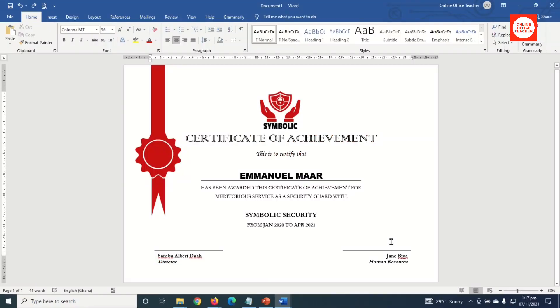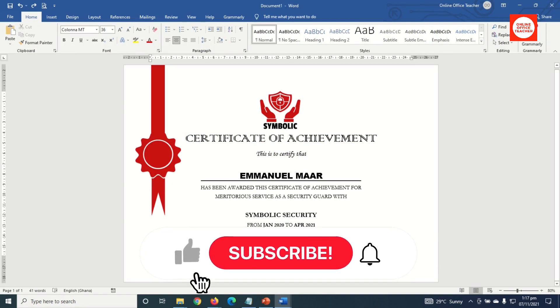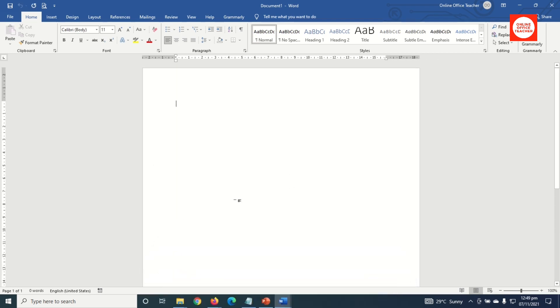Hello guys, this is Online Office Teacher, where I help you manage your data and information through online video. If you are new here, consider subscribing. That said, let's create our certificate.